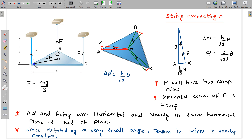After rotation, point A will reach somewhere here, which is A dash, and the distance AA dash equals B/√3 × θ. Similarly, points B and C will move in the same way. After moving, this arc is very small, and for very small angle, I can approximate it to be a straight line. This straight line is almost in the same horizontal plane of the plate.